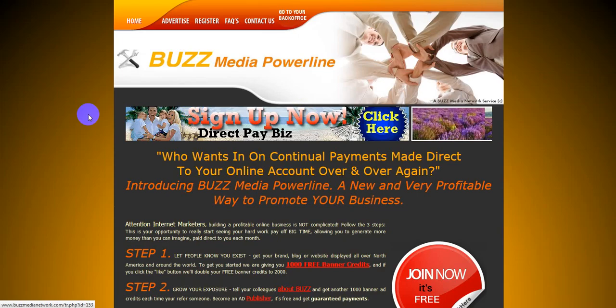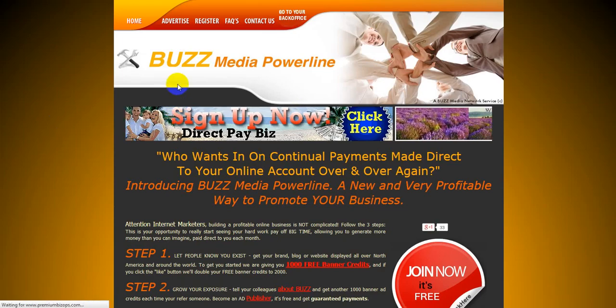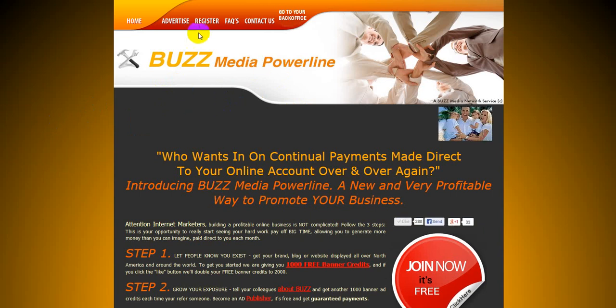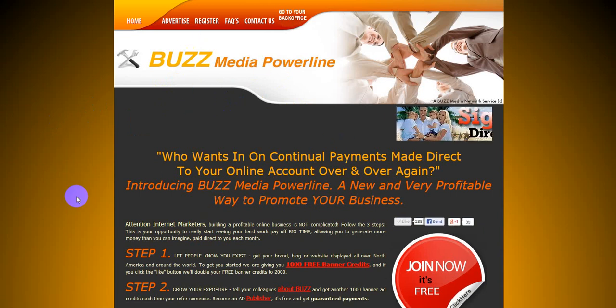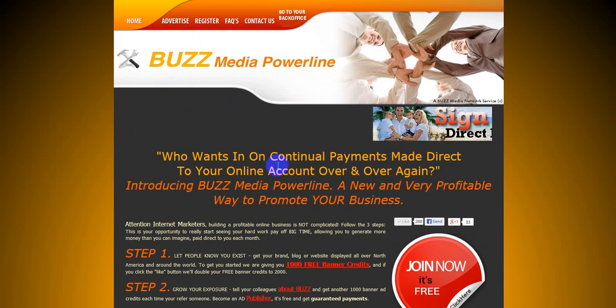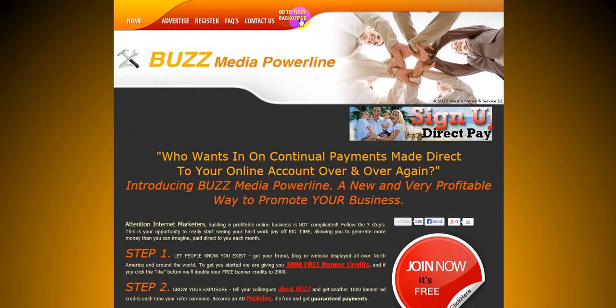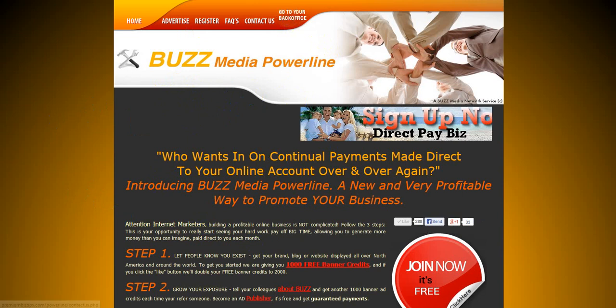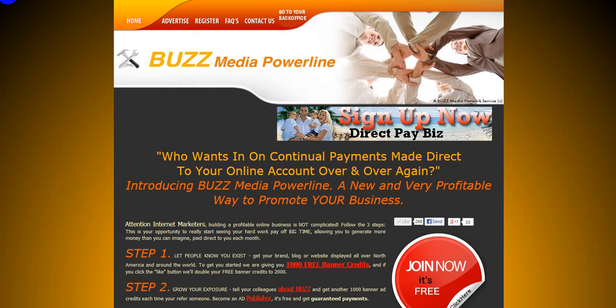Boom. There you go. Hey, I want to sign up for this now. I want to be able to brand myself. I want to start making some good money. There we go. Boom. Join now. But that's how that works folks.